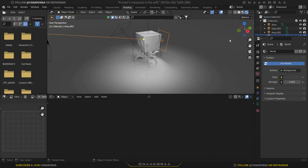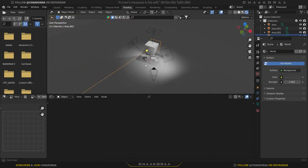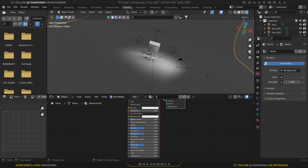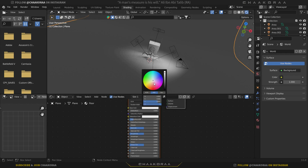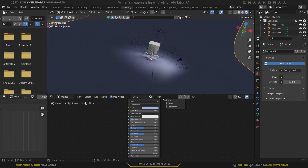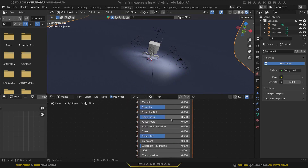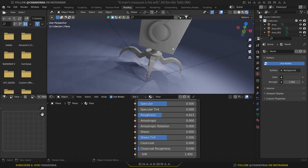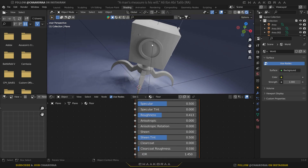Let's go to the shading part and change it to render preview as well. First of all I'm going to start with the floor - selected, click on new, and I'm going to change it to 'floor'. Then let's change the base color to something like this - it's temporary, maybe I'll change it later. For the roughness I'm going to decrease it a little bit, and that's it.